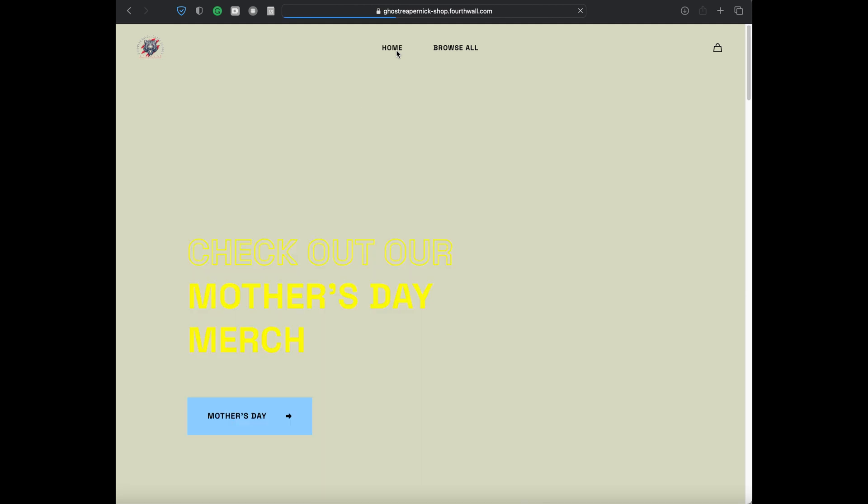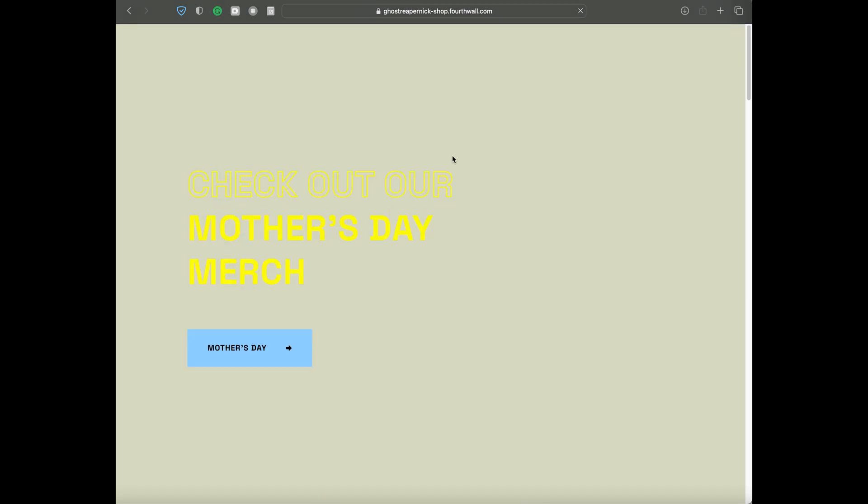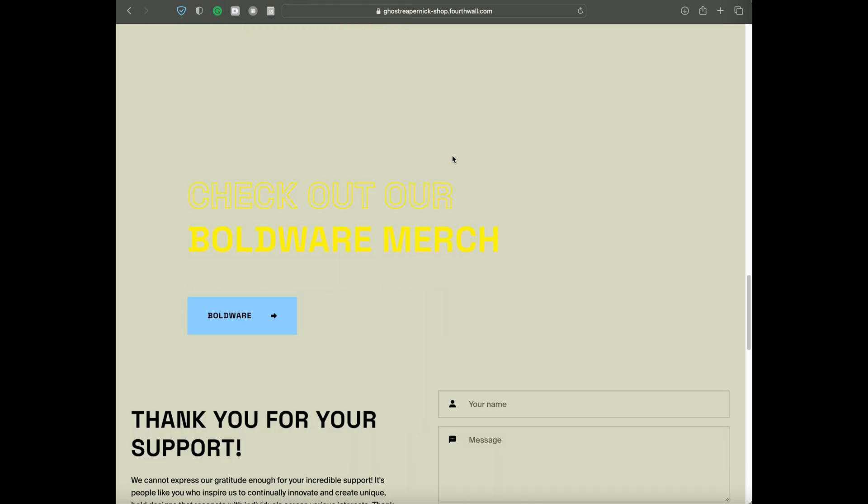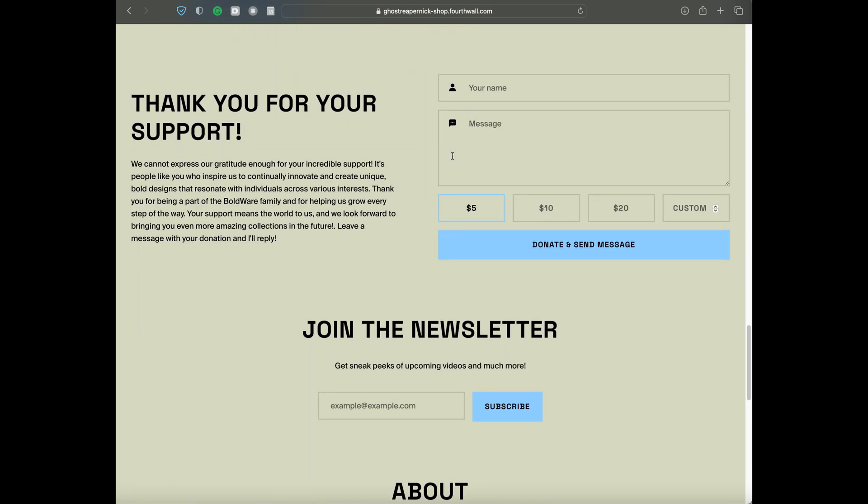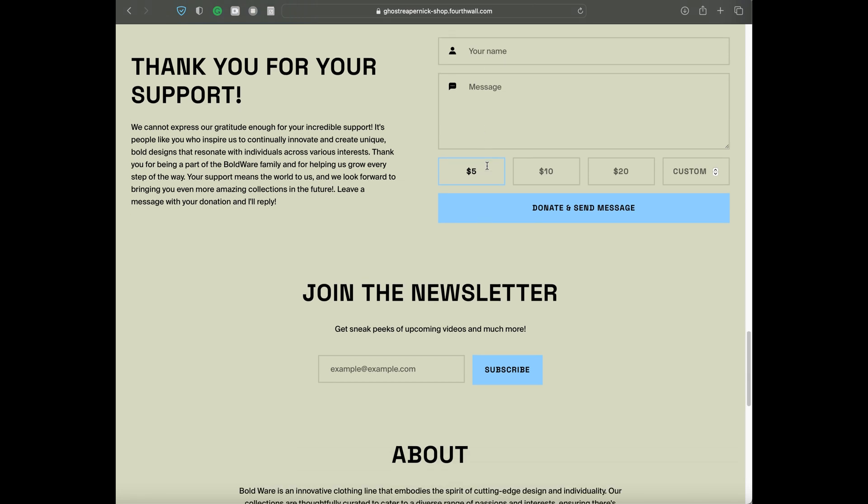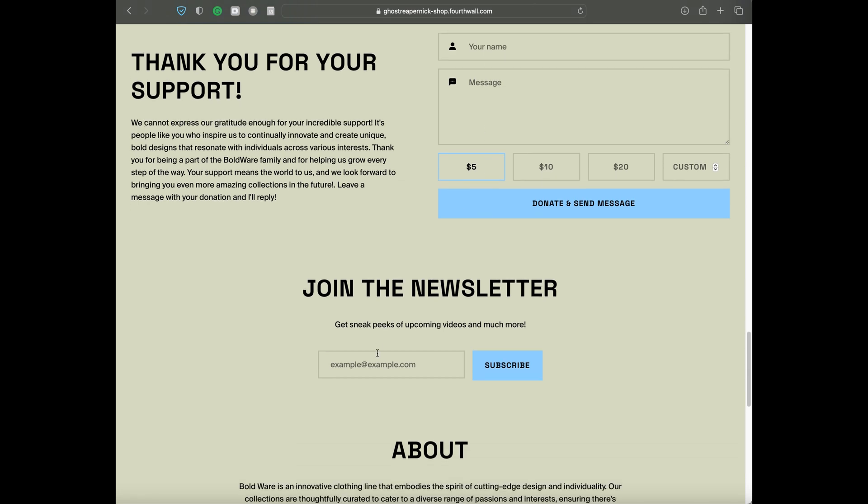If you don't feel like purchasing anything, you can also go on the home page and scroll along to the donation section. Here is where you can make a donation. Keep in mind that a donation is not mandatory, but all donations are appreciated. You can also leave your email to receive notifications for any announcements or any sneak peeks of our upcoming videos and much more. Don't forget the link is GoSuperNick-Shop.Fourthwall.com.